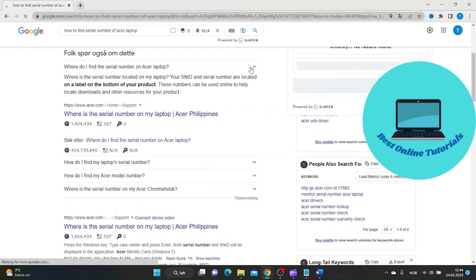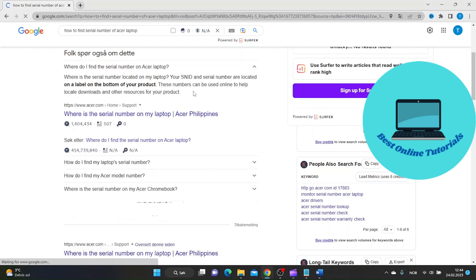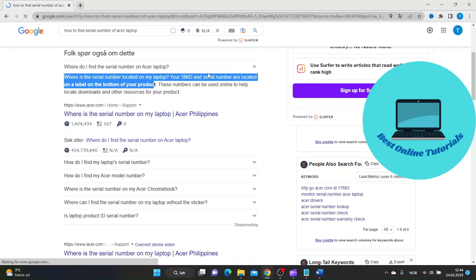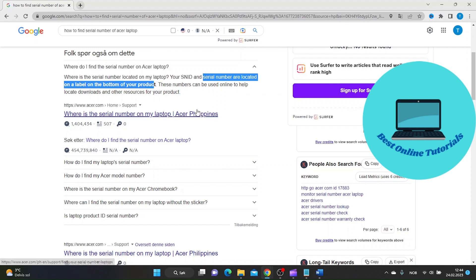As you can see here, Acer answers the question on how to find the serial number on their laptops. The serial number is located on a label on the bottom of your product.